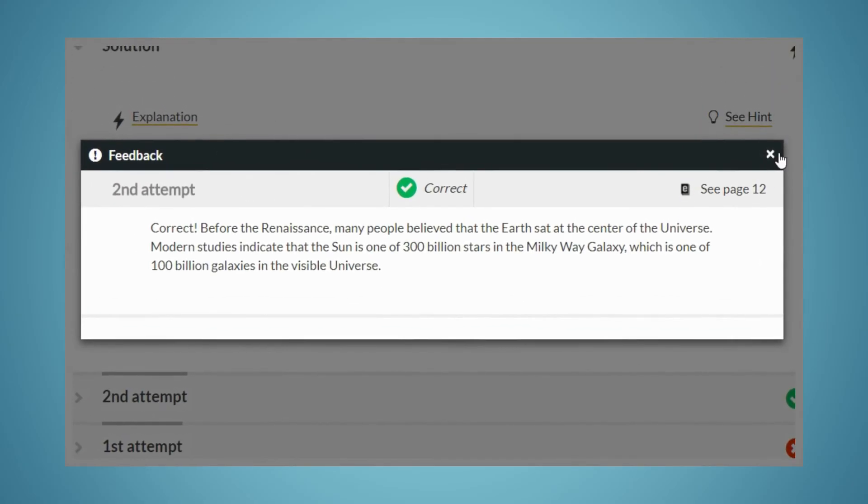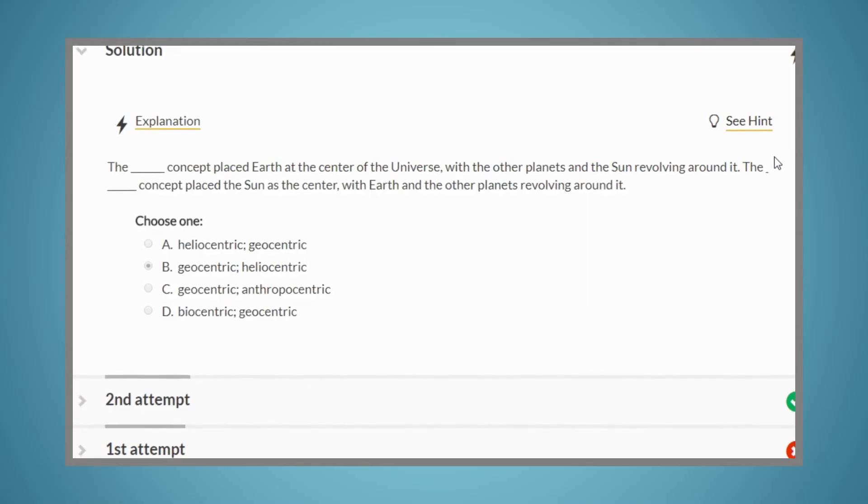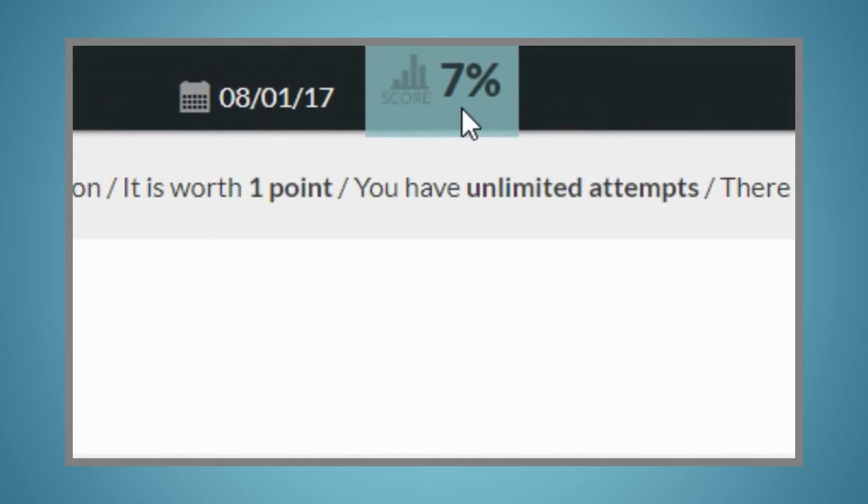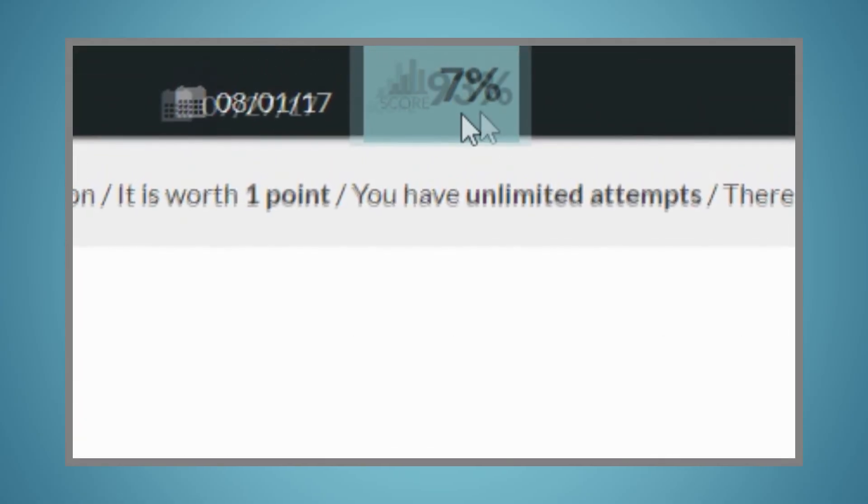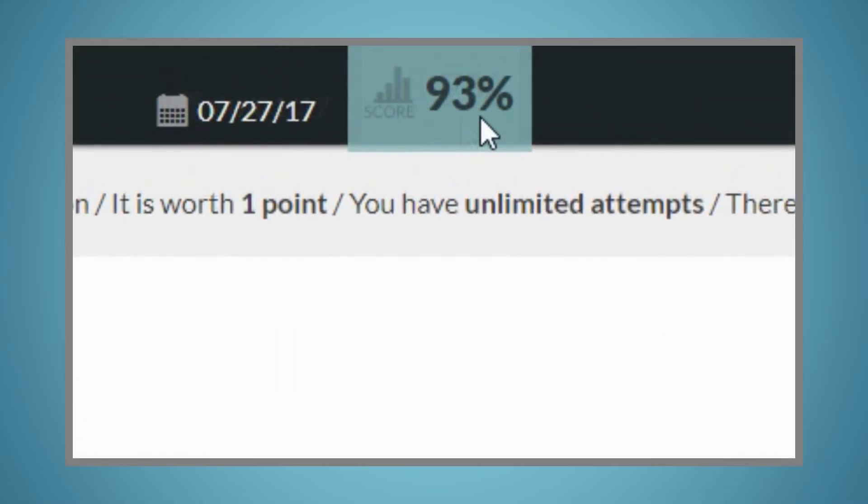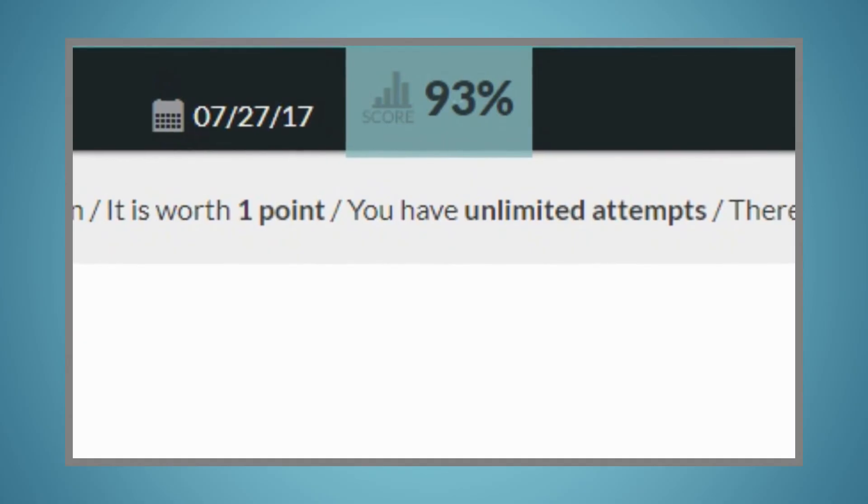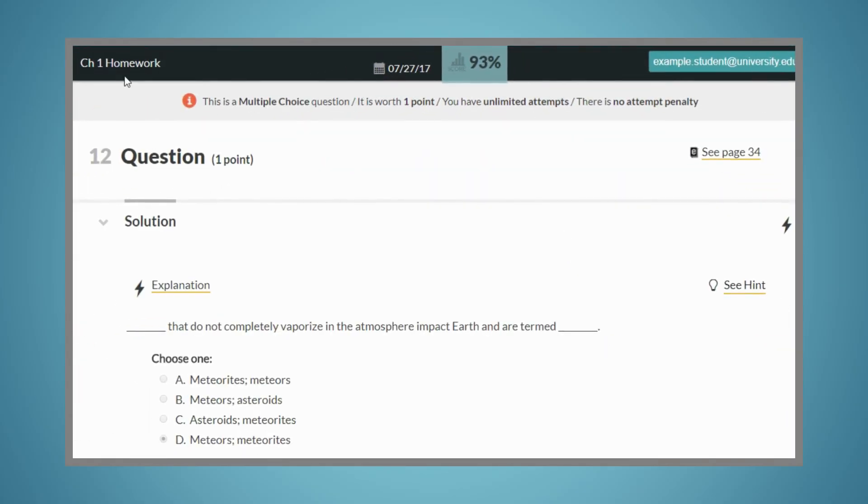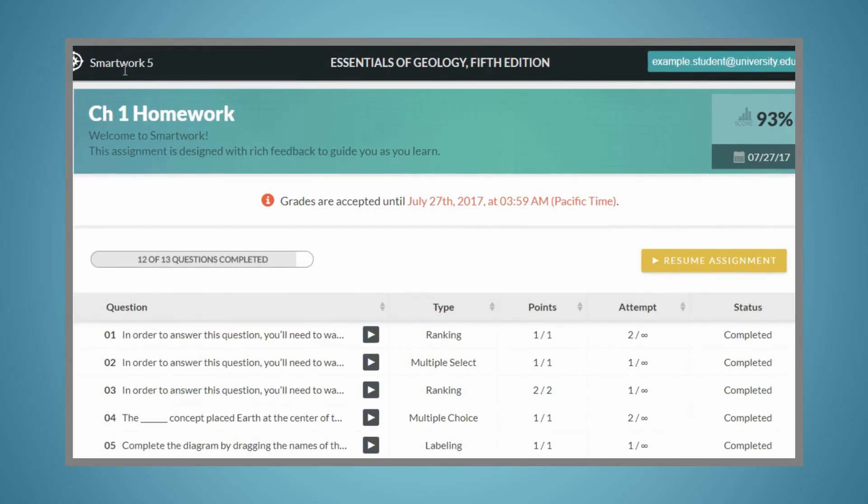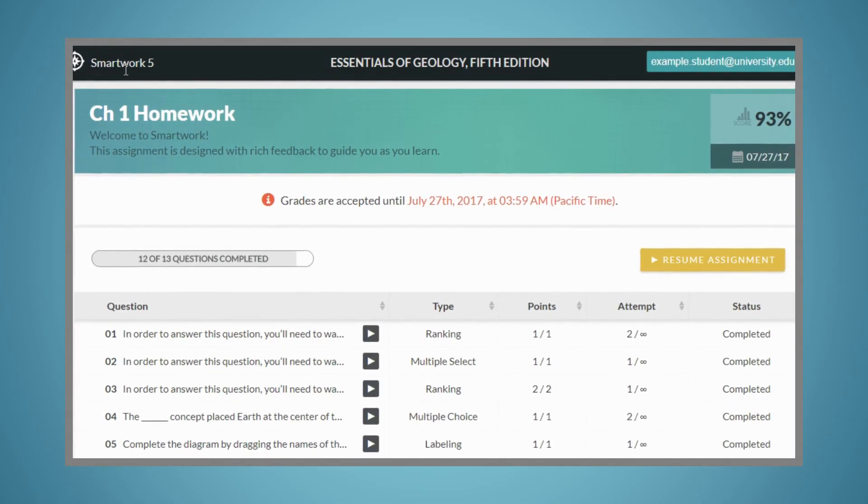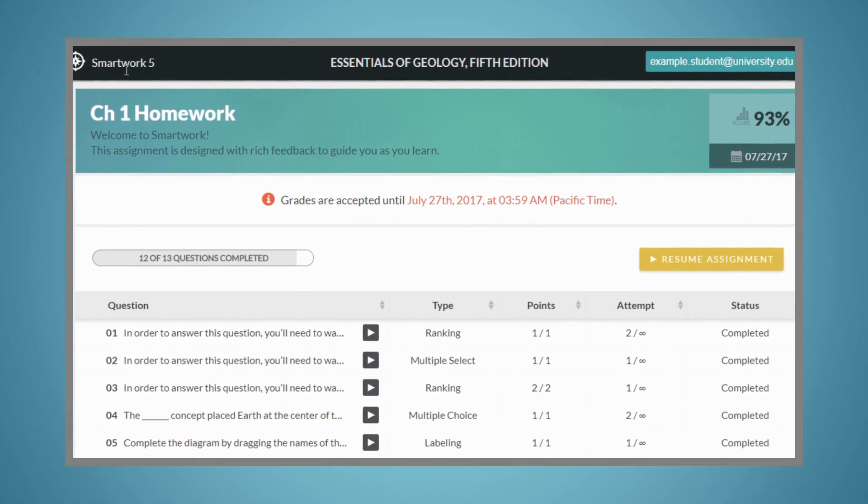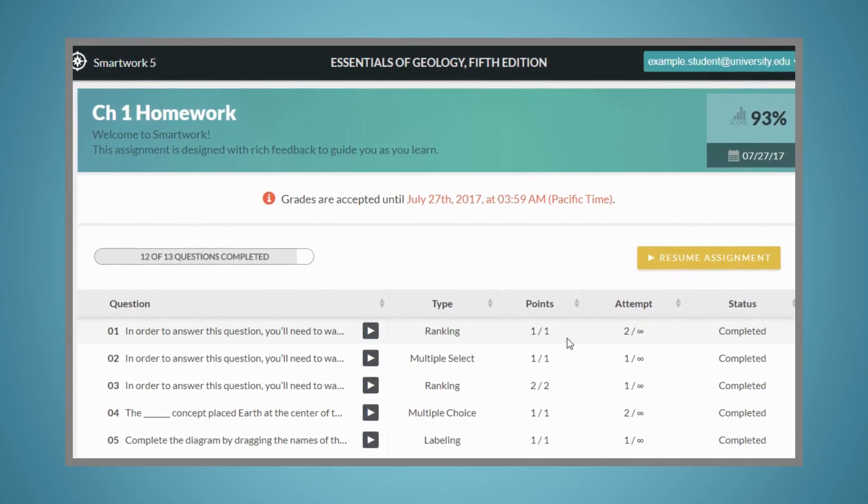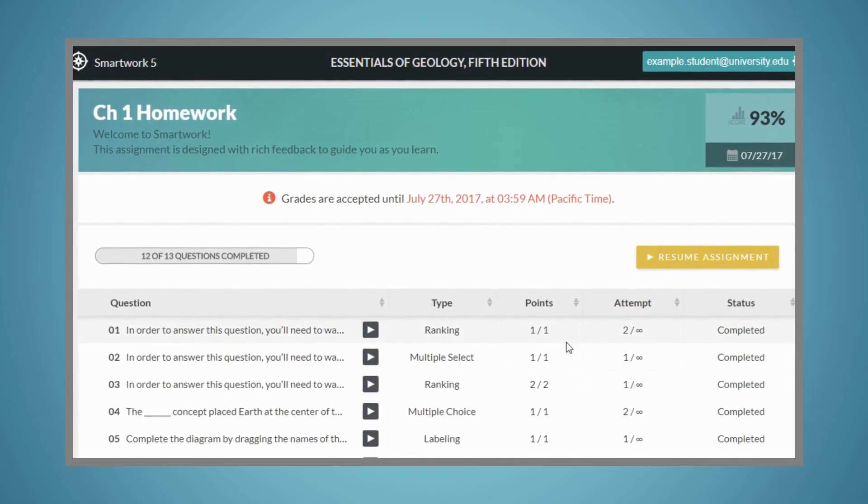At any point during the activity, you'll be able to see your percentage score and track your progress through the assignment. If your instructor has not set a time limit on the assignment, you may leave and come back at any time before the due date, and your work will be saved.